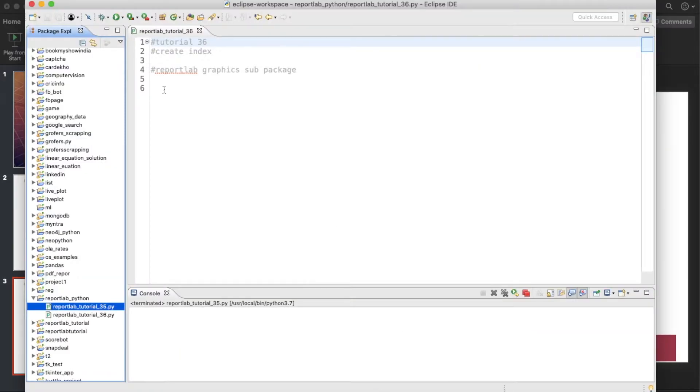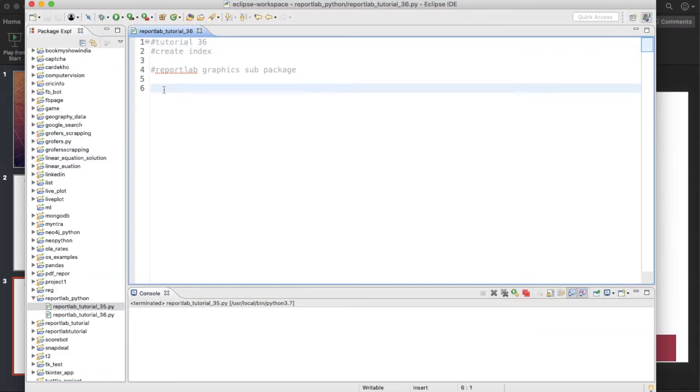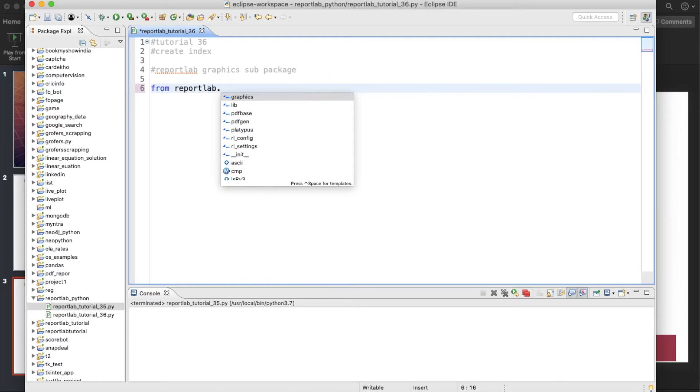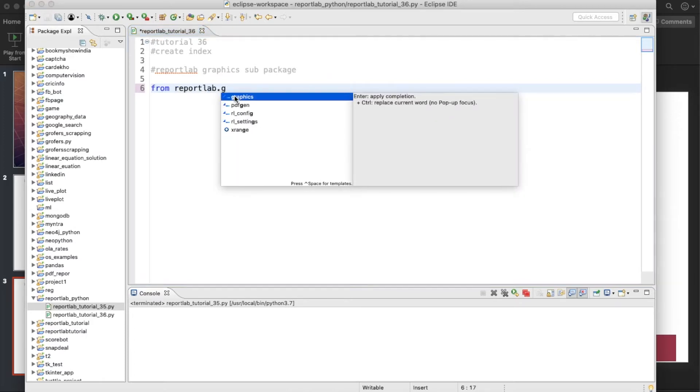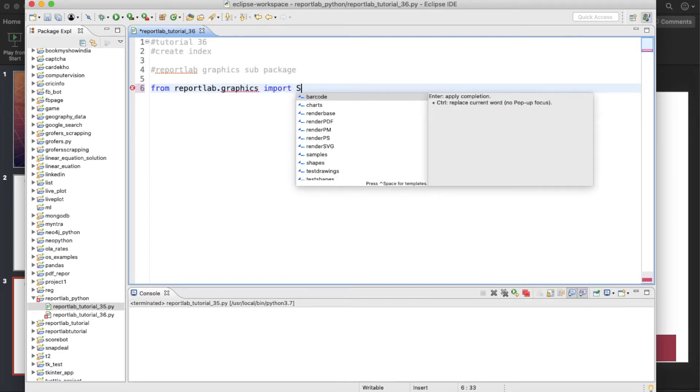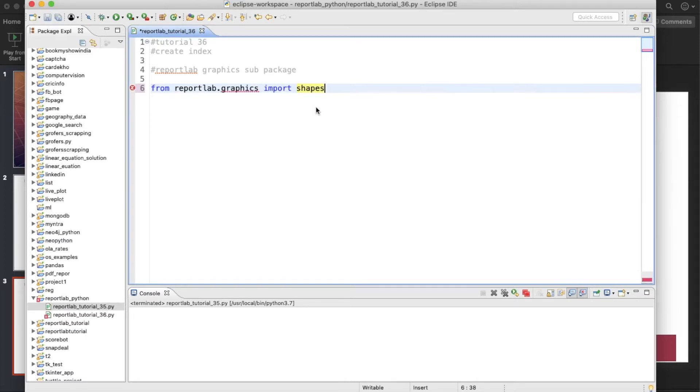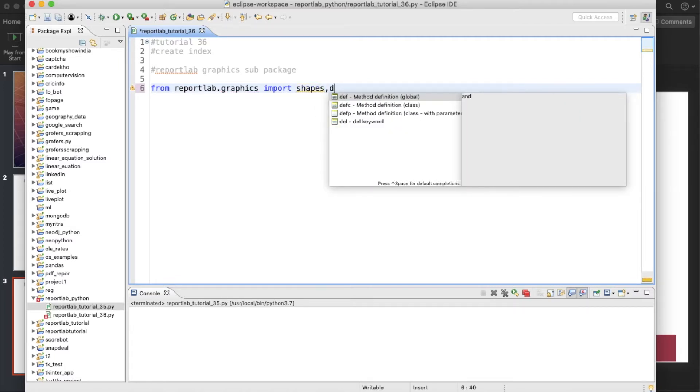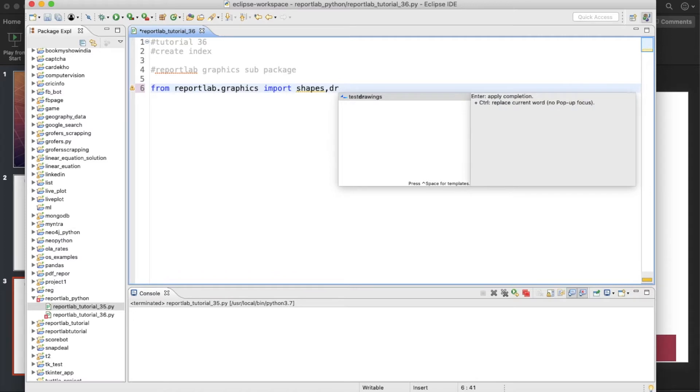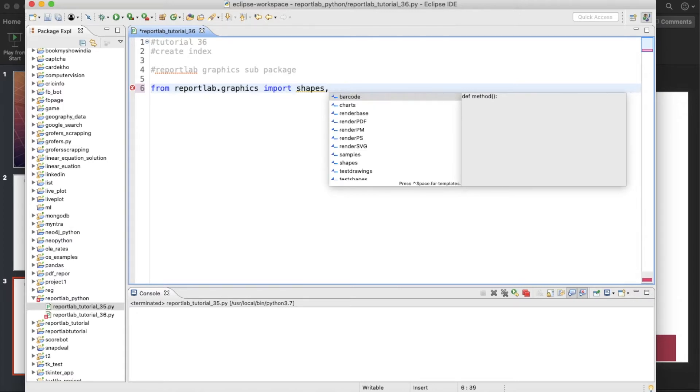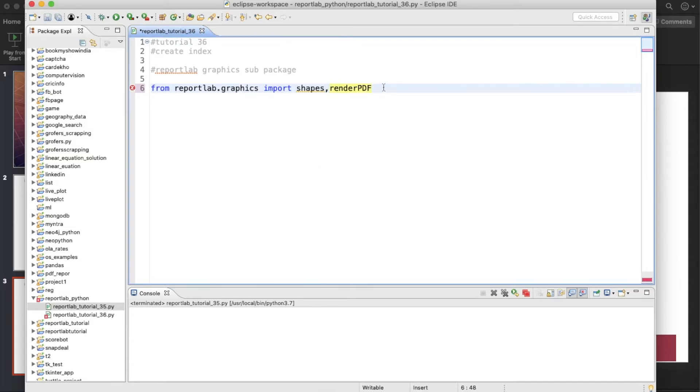So let me open Eclipse. What I'll do is from reportlab.graphics import, let's say, shapes. And probably I think shapes and drawing we need to. The main feature, our main class, is one is shape and one is drawing.